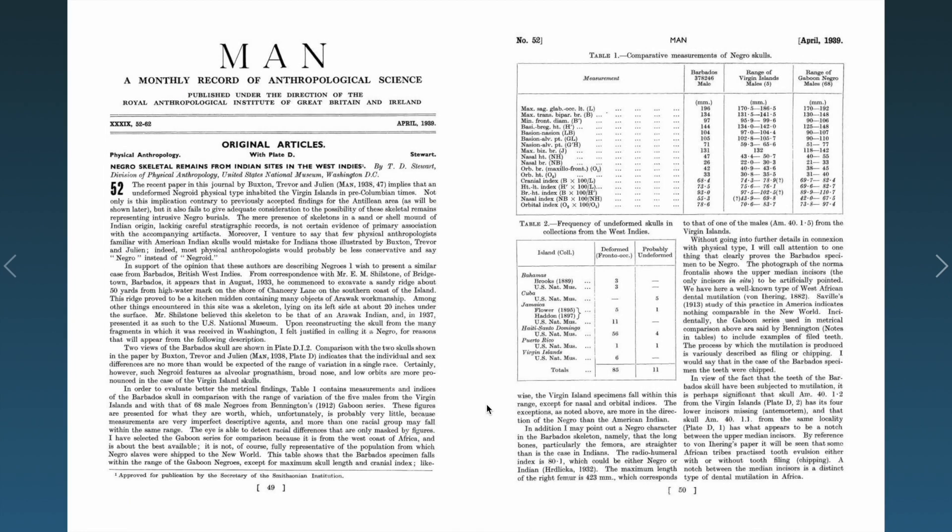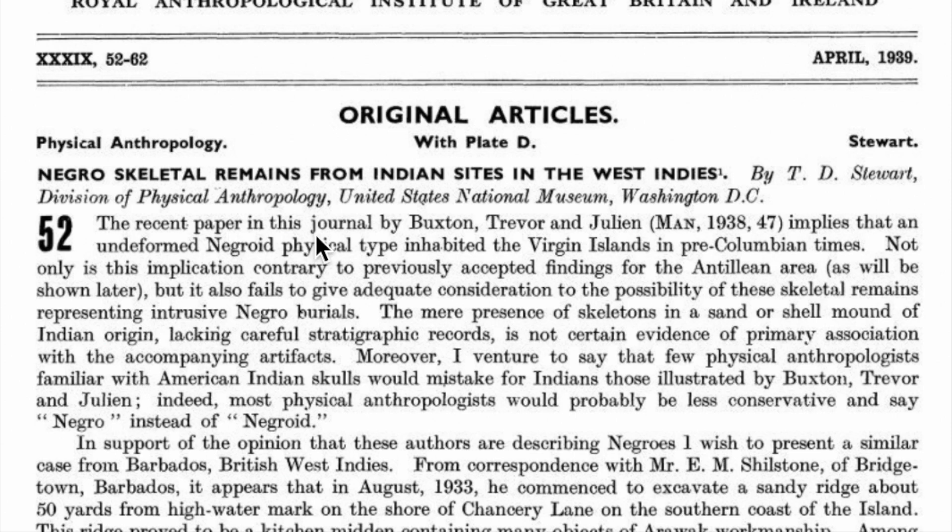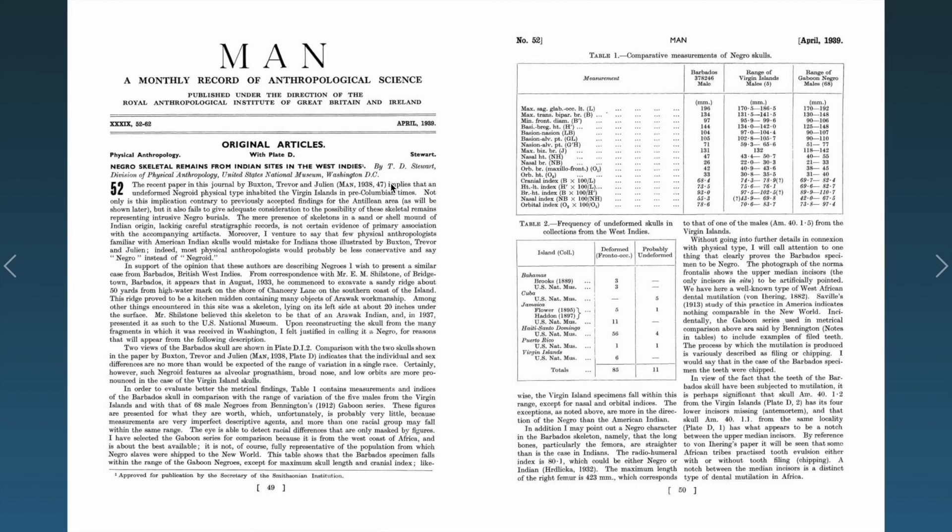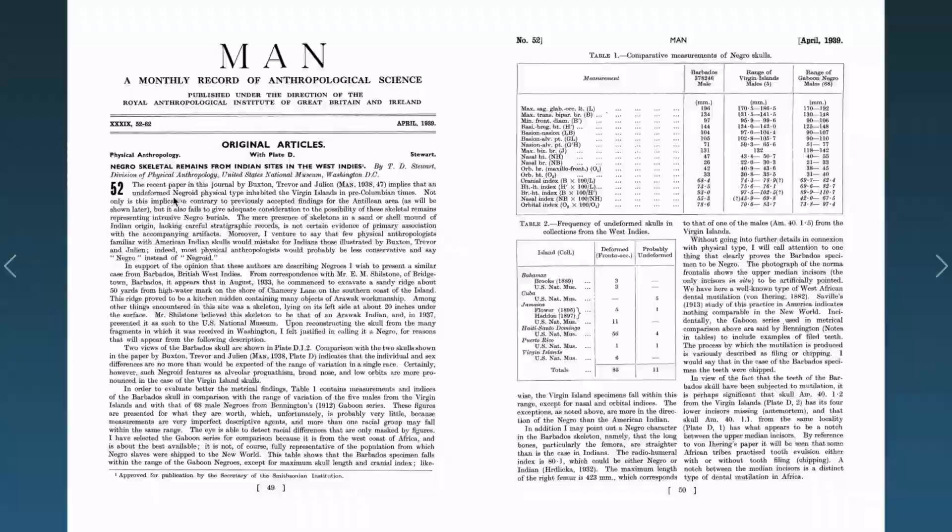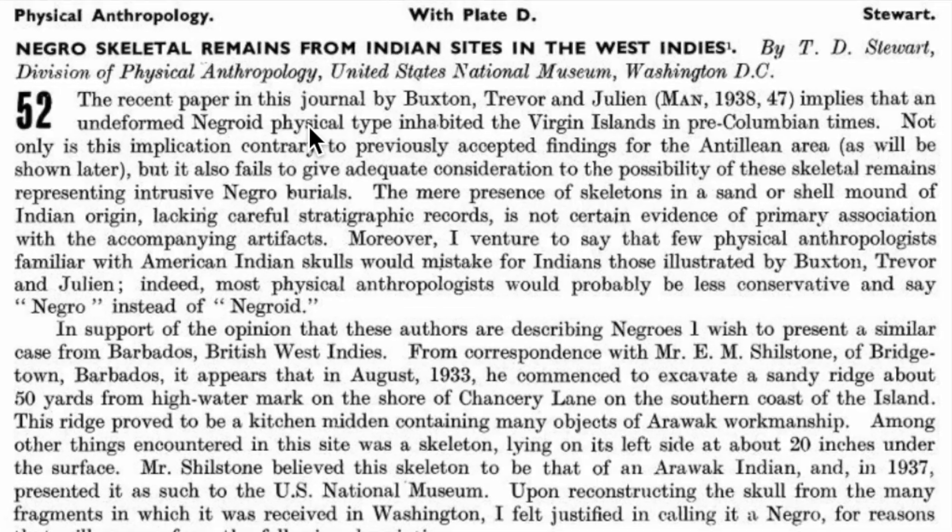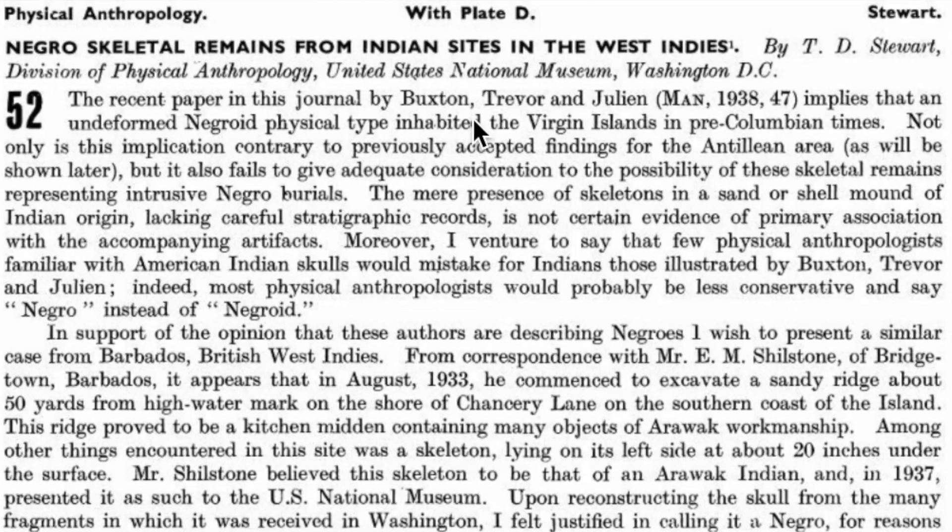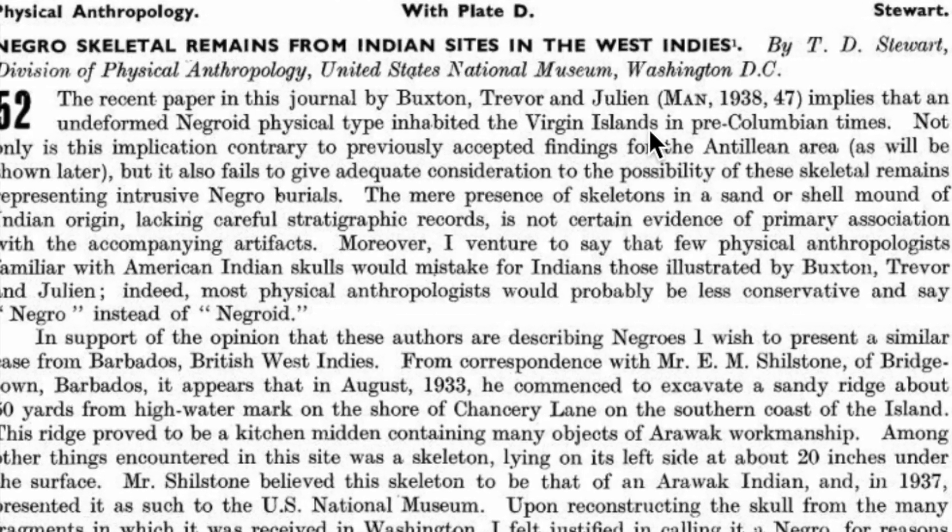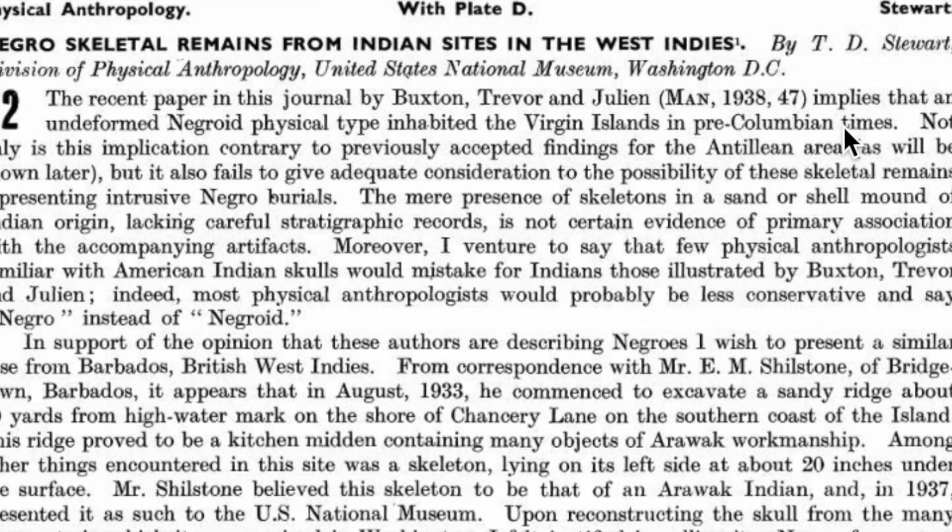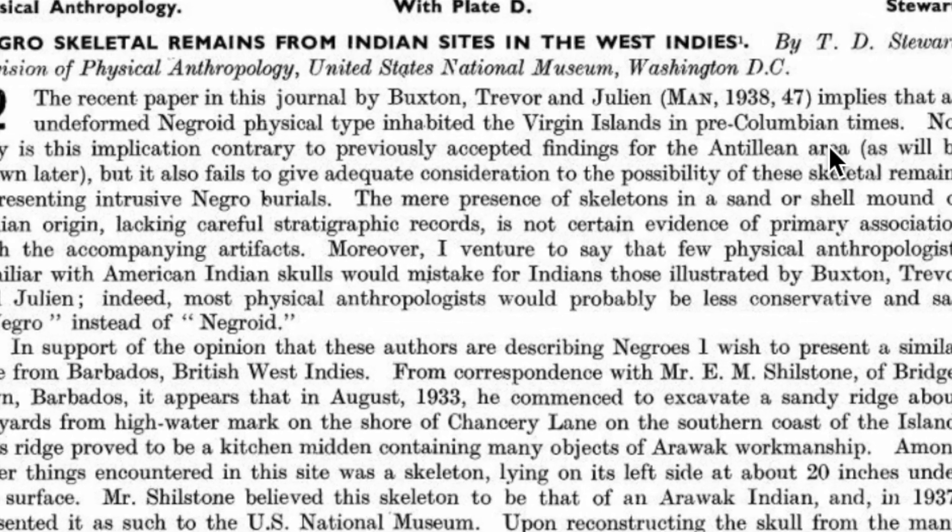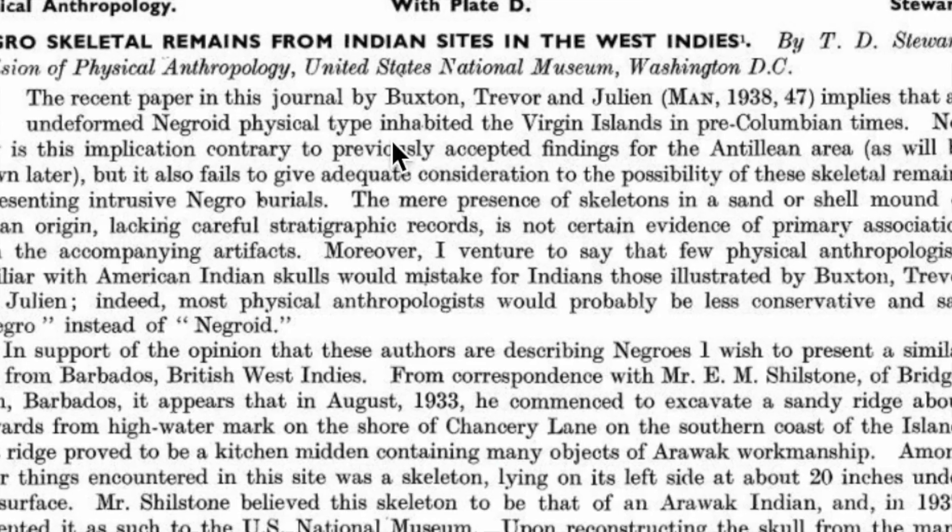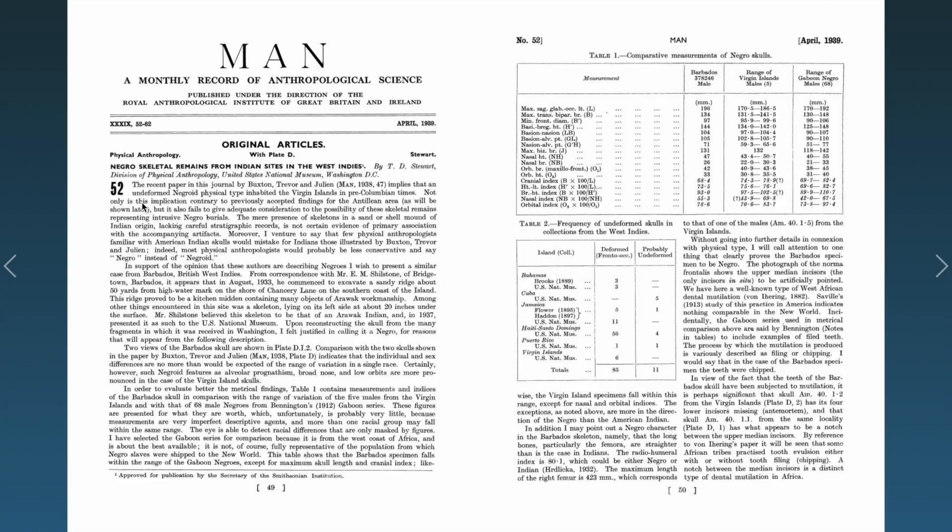It's 1939. This is Man: A Monthly Record of Anthropological Science. Now here it says the recent paper in this journal by Buxton, Trevor, and Julian implies that an undeformed negro physical type inhabited the Virgin Islands in pre-Columbian times. Not only is this implication contrary to previously accepted findings for the Antillean area, but it also fails to give adequate consideration to the possibility of these skeletal remains presenting intrusive negro burials.